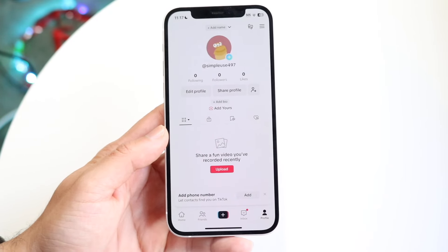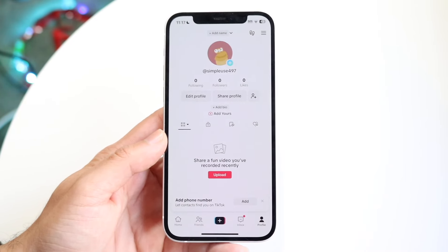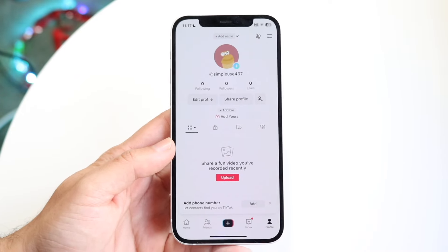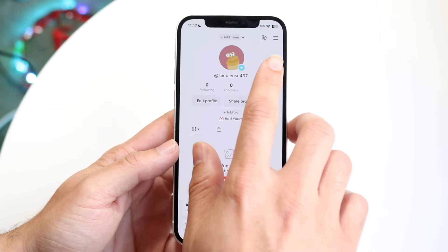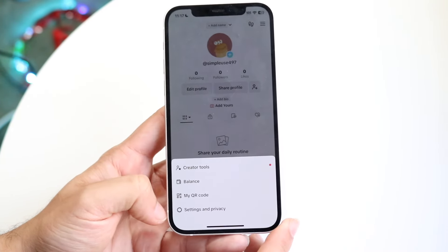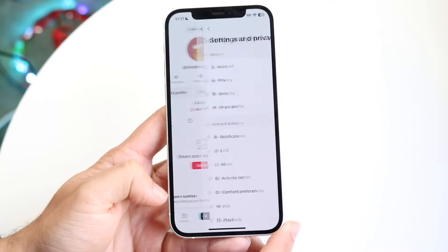Then what you want to do is click on profile on the bottom right corner, then go and click on the top right corner on the three lines up here, and click on settings and privacy.